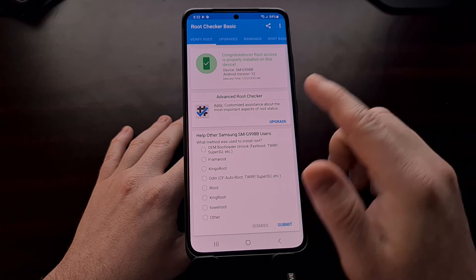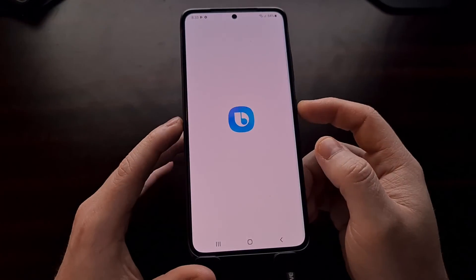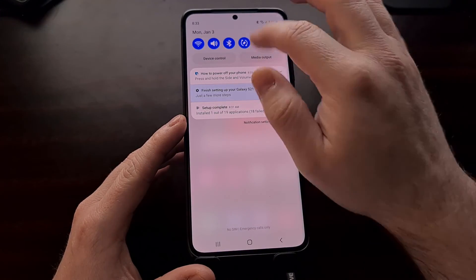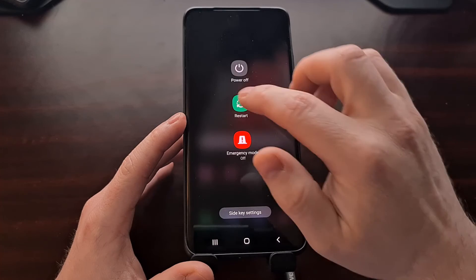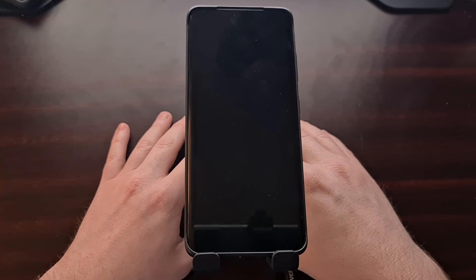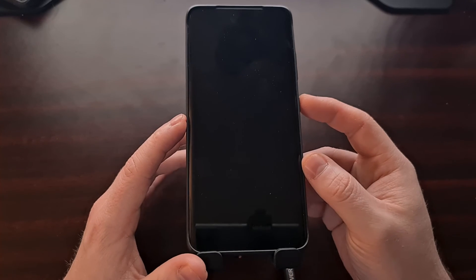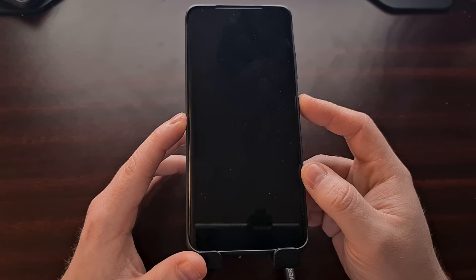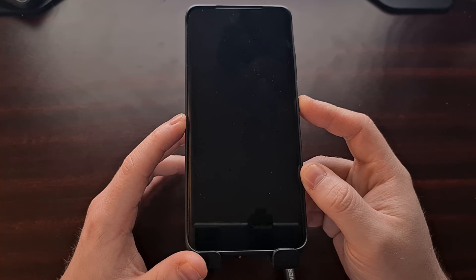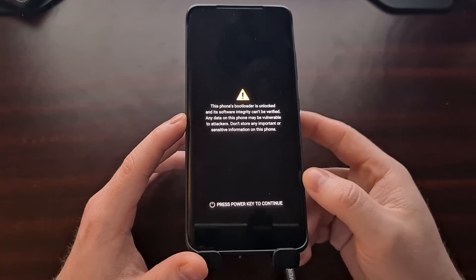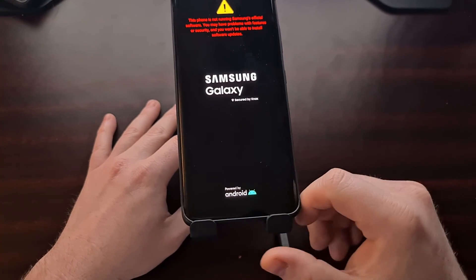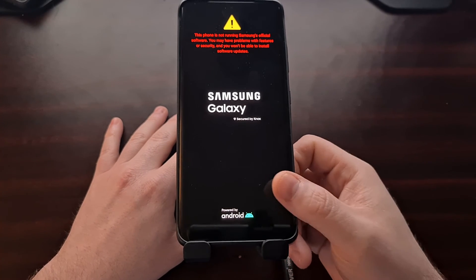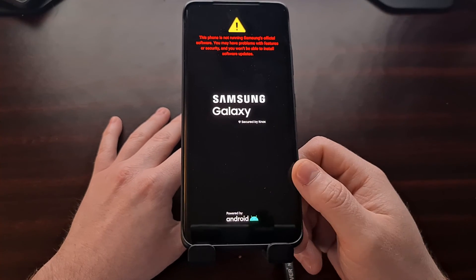So we have successfully rooted the phone, and we are able to keep root access even through reboots. And without any special requirements during boot up—we don't have to have anything plugged in, we don't have to hold any buttons down like in previous Samsung devices.